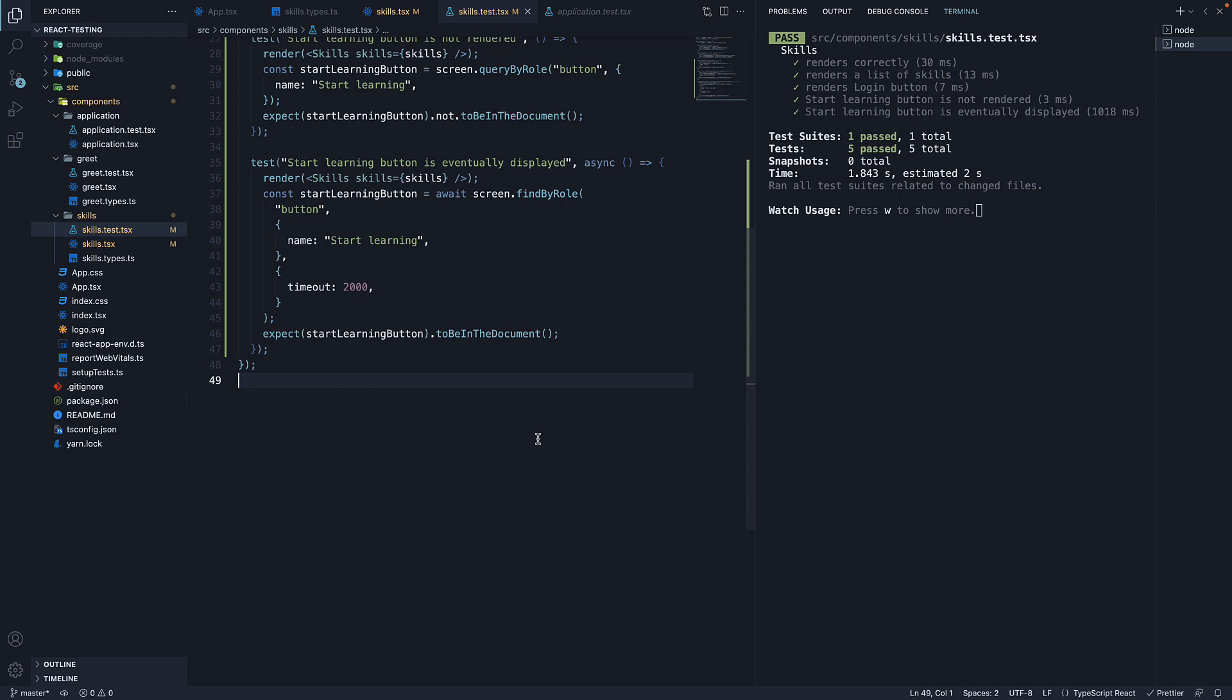Now what does it mean to debug a test? Well, if we can get a glimpse of what the DOM looks like, we can figure out why our assertion is failing.